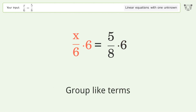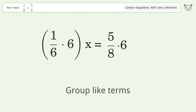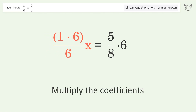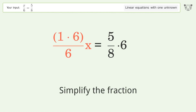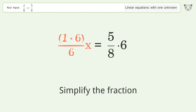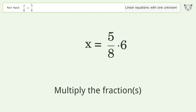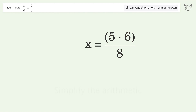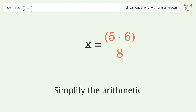Group like terms. Multiply the coefficients and simplify the fraction. Multiply the fractions and simplify the arithmetic.